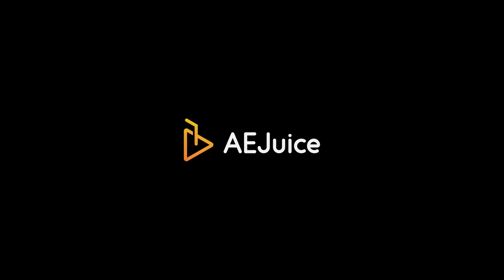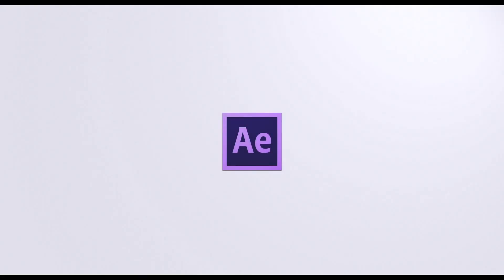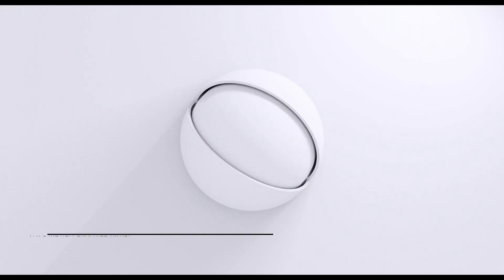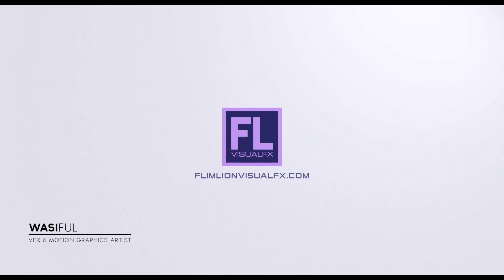This video is sponsored by AEJUICE. Hey, what's up guys, this is Wasip from FlamelineVisualFX.com and welcome back to another brand new review video. In this video we'll be taking a quick look at an amazing product called Seamless Transitions from AEJUICE. Let me give you guys a quick look at the product.